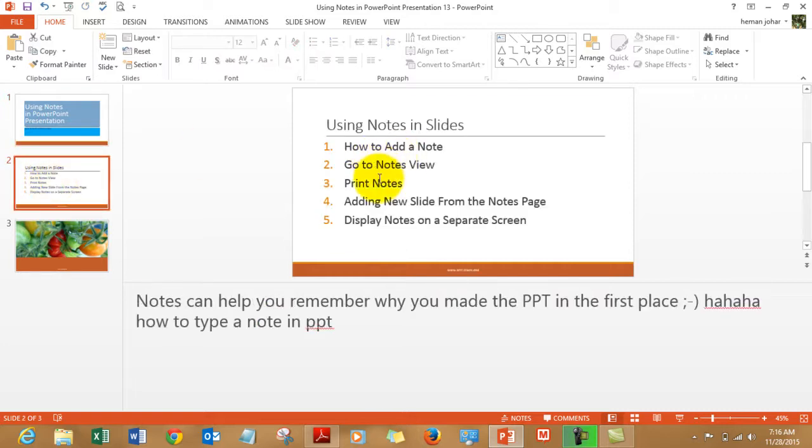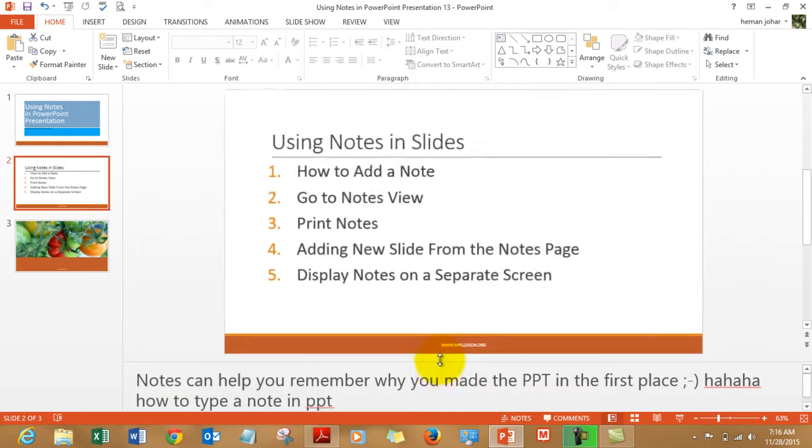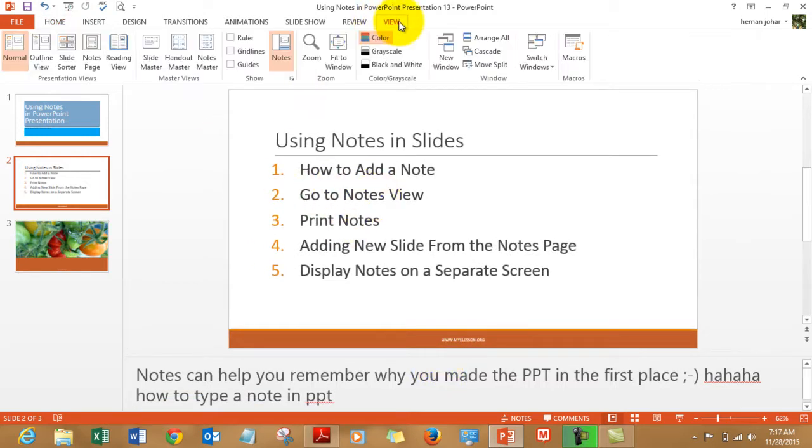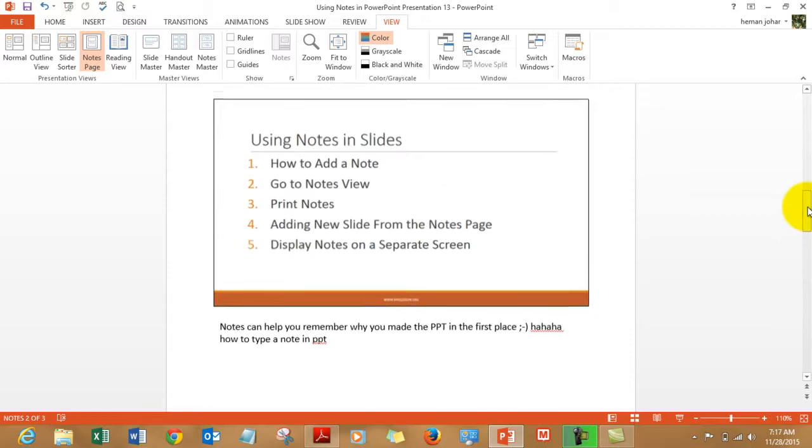And then we can go to the notes view, which is important. To go to the notes view, you click on the View tab and from here choose the notes page. And you can see the notes here.